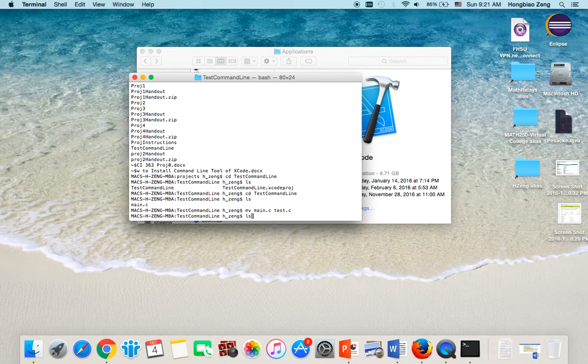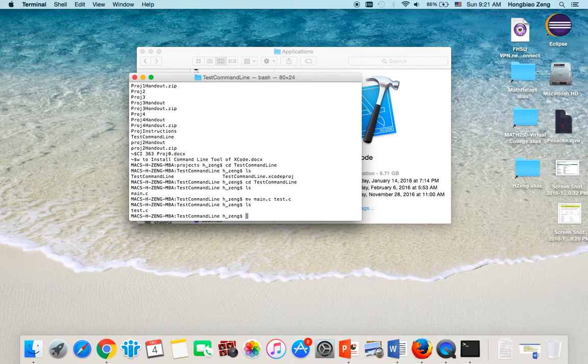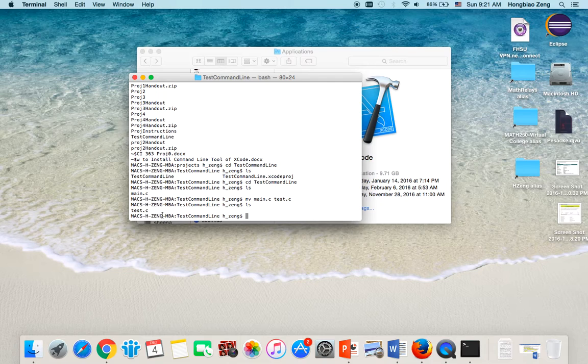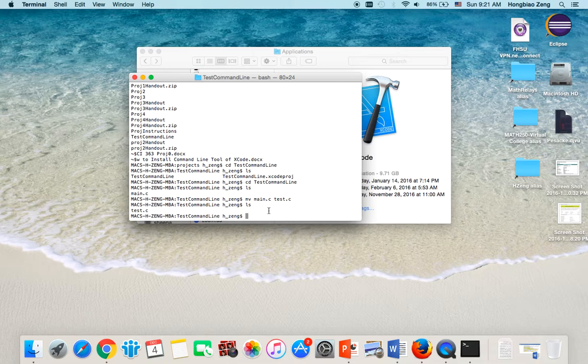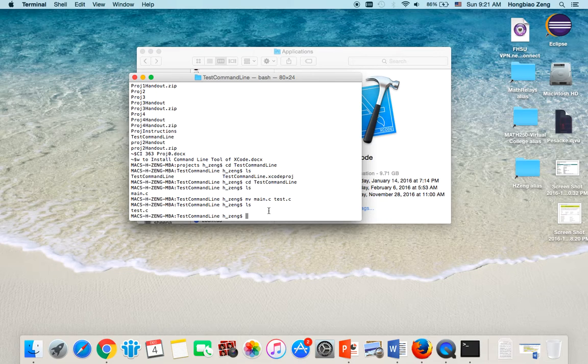Now if I type ls again, you see in this folder I only have test.c. Now to compile this program test.c.